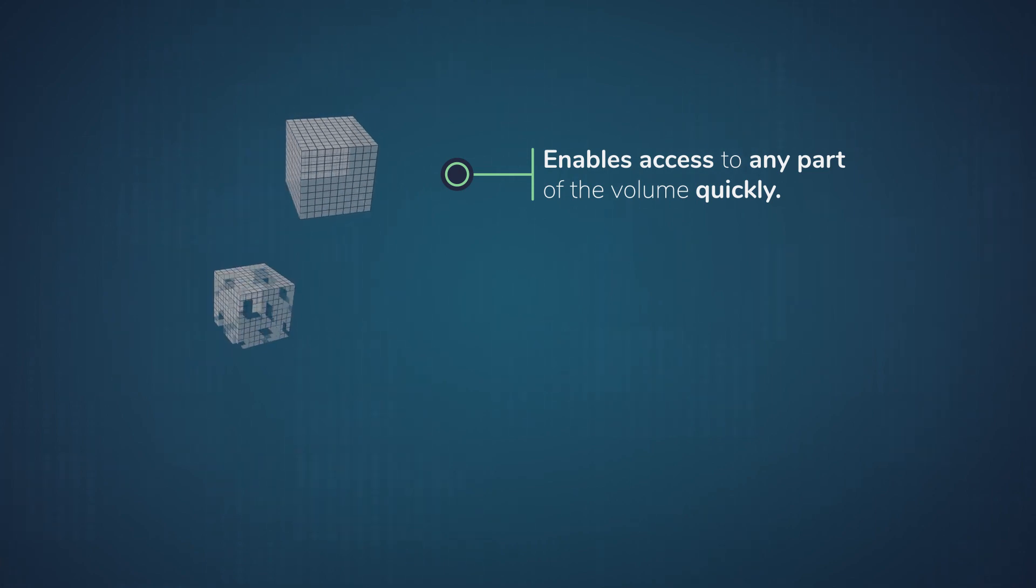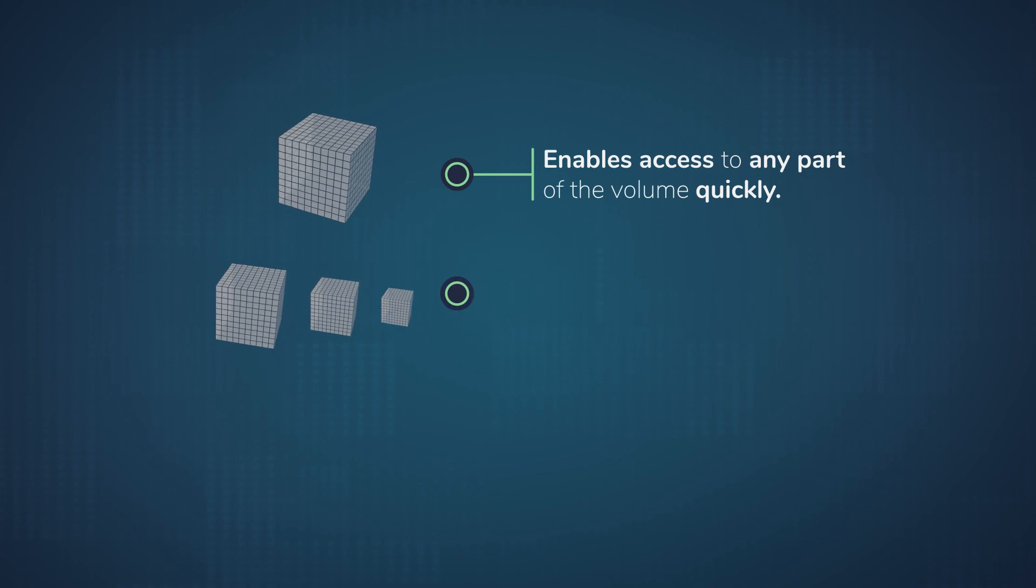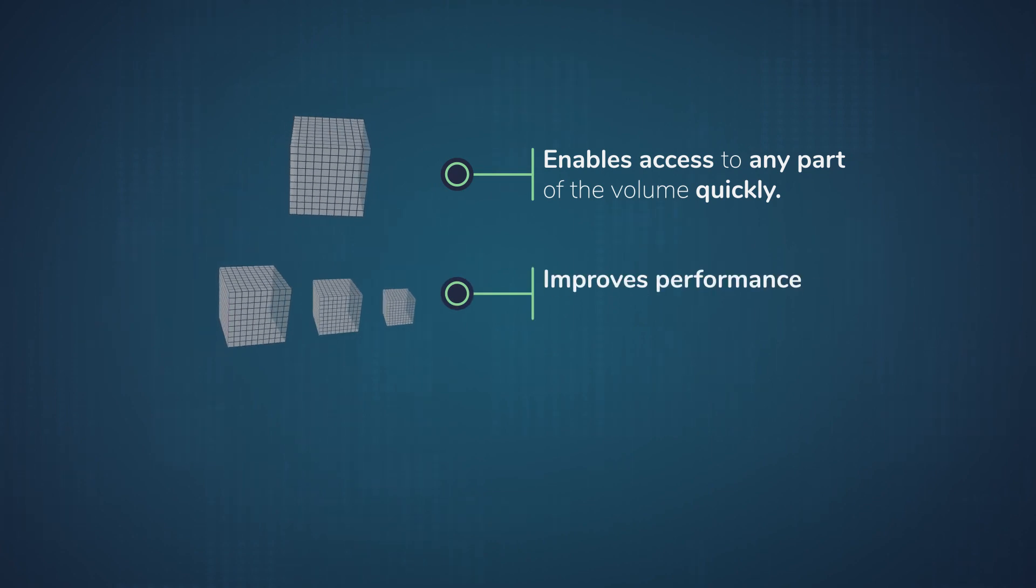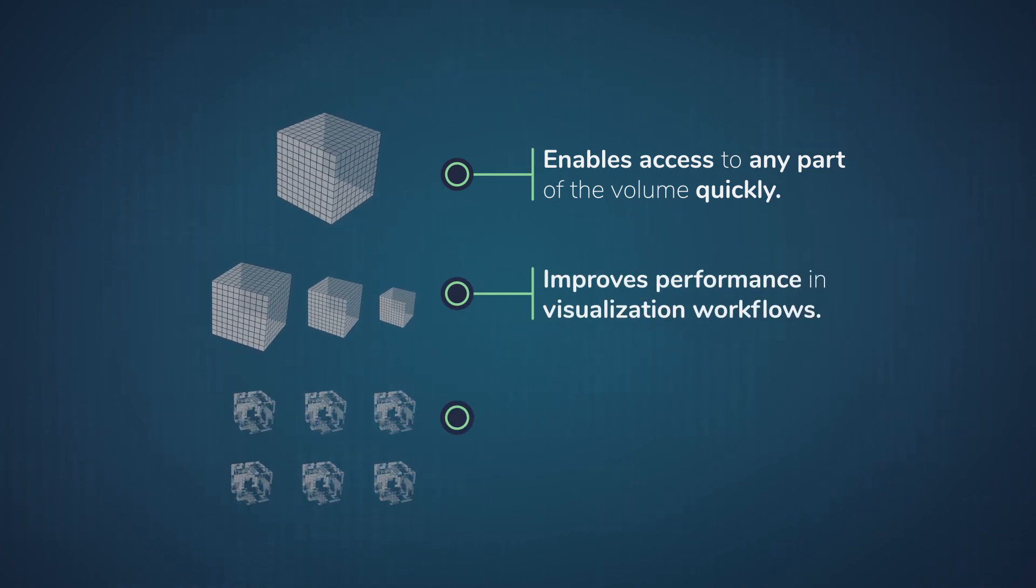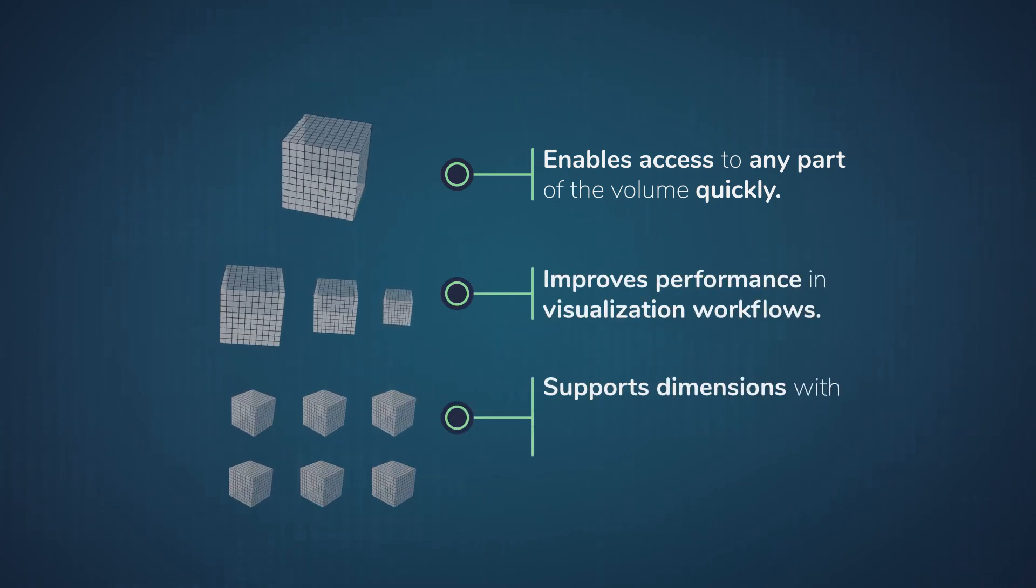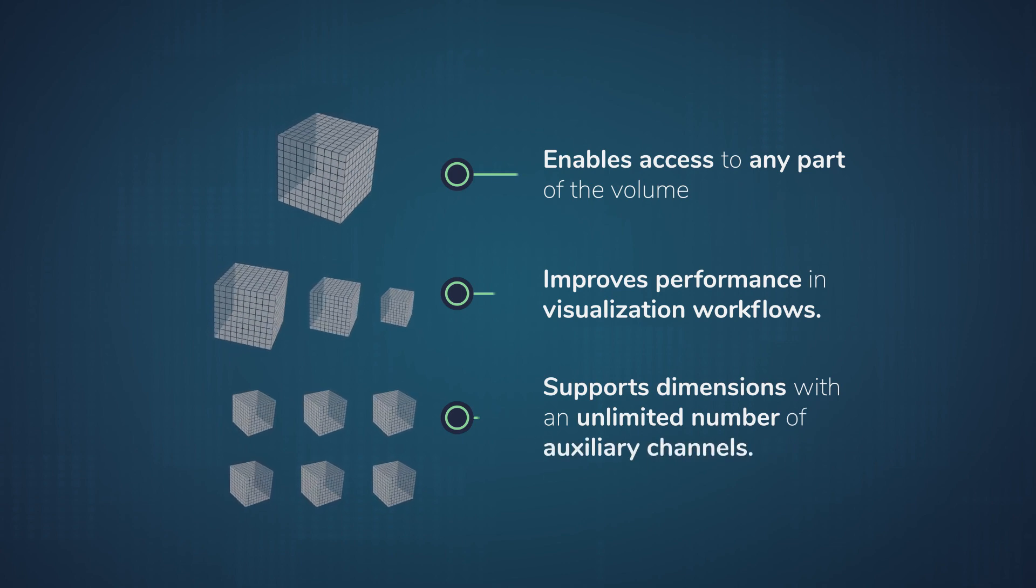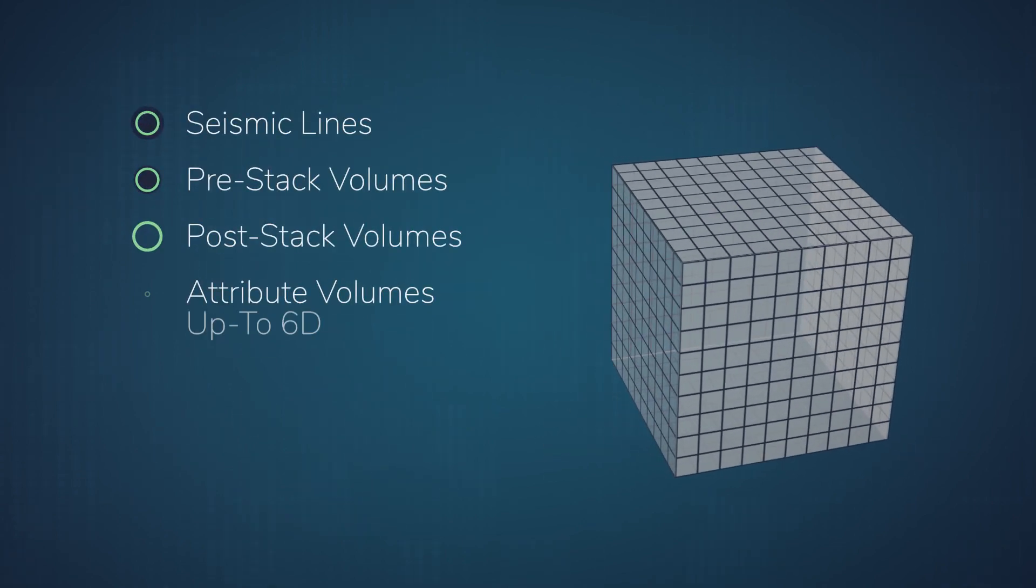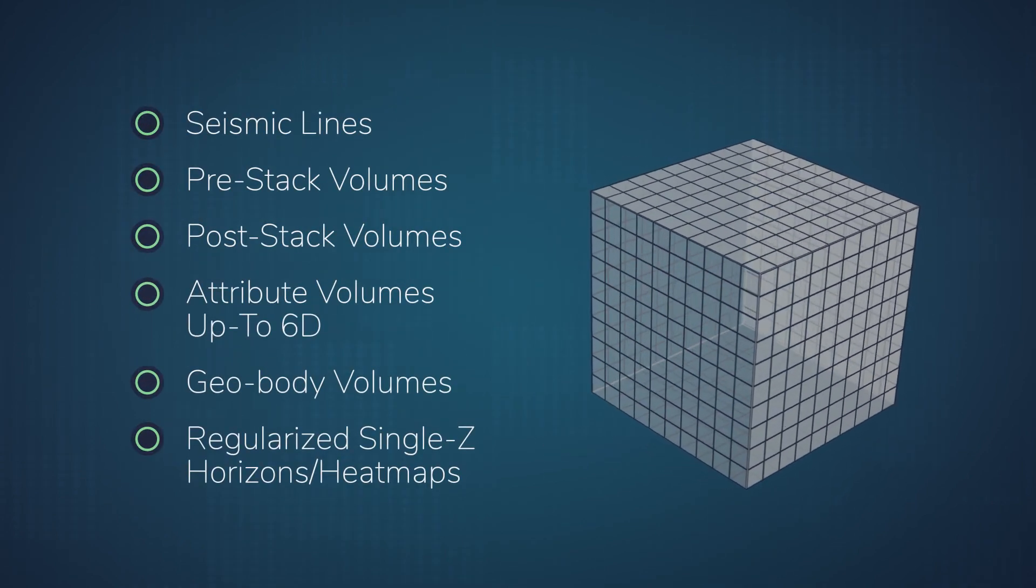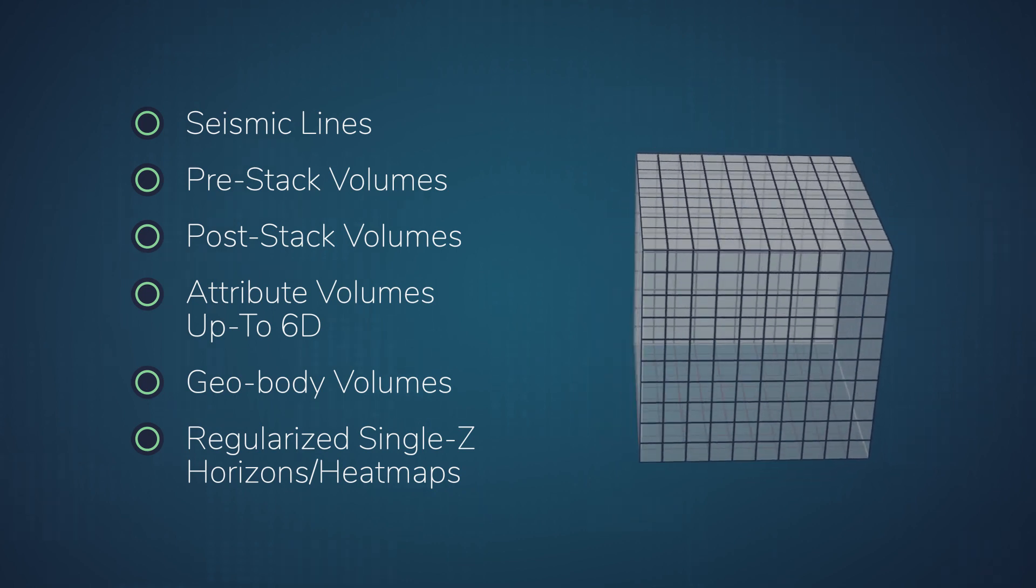VDS supports multiple levels of details, which improves performance in visualization workflows and supports dimensions with an unlimited number of auxiliary channels. There is limitless potential with VDS as it supports multiple data types.